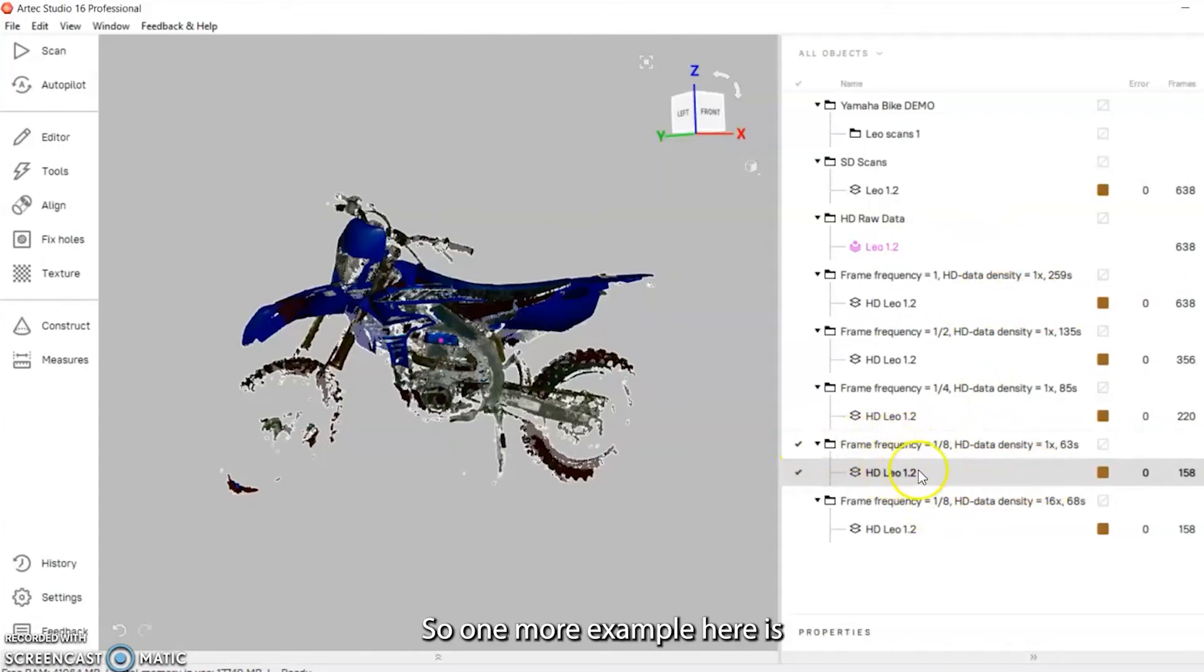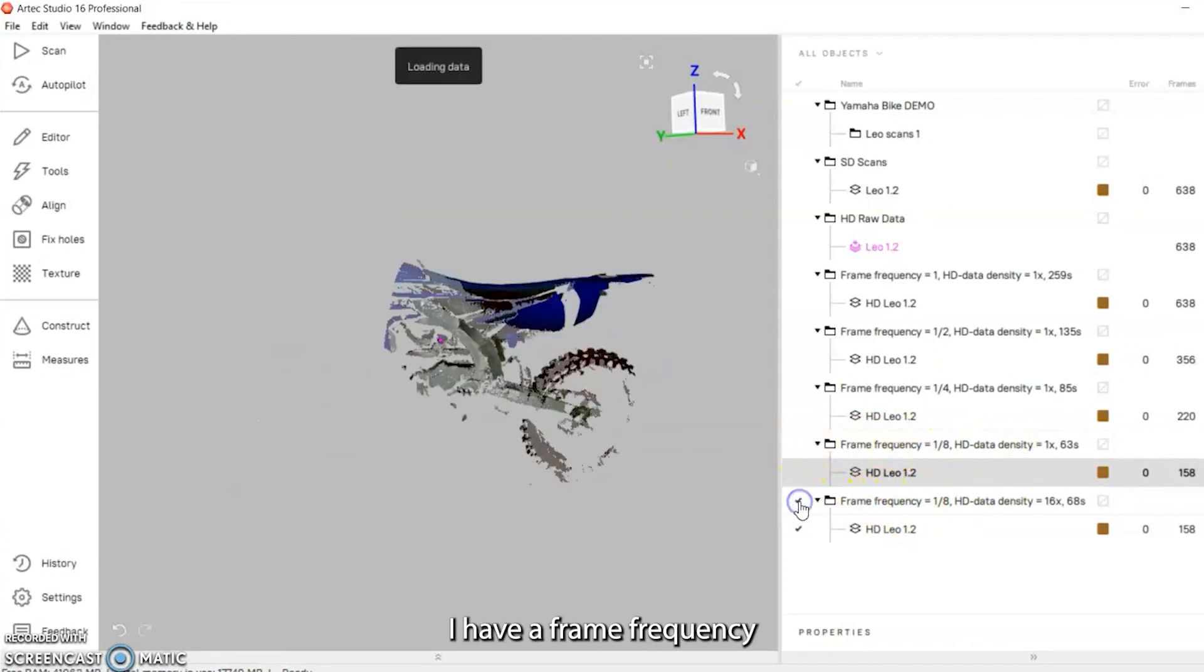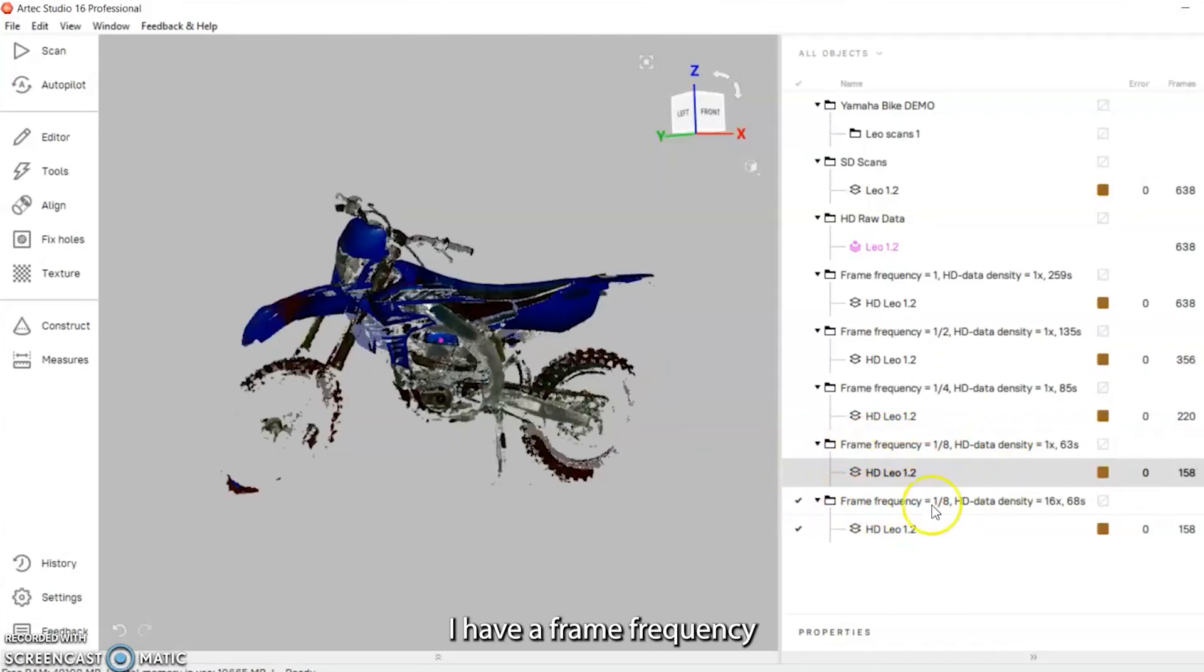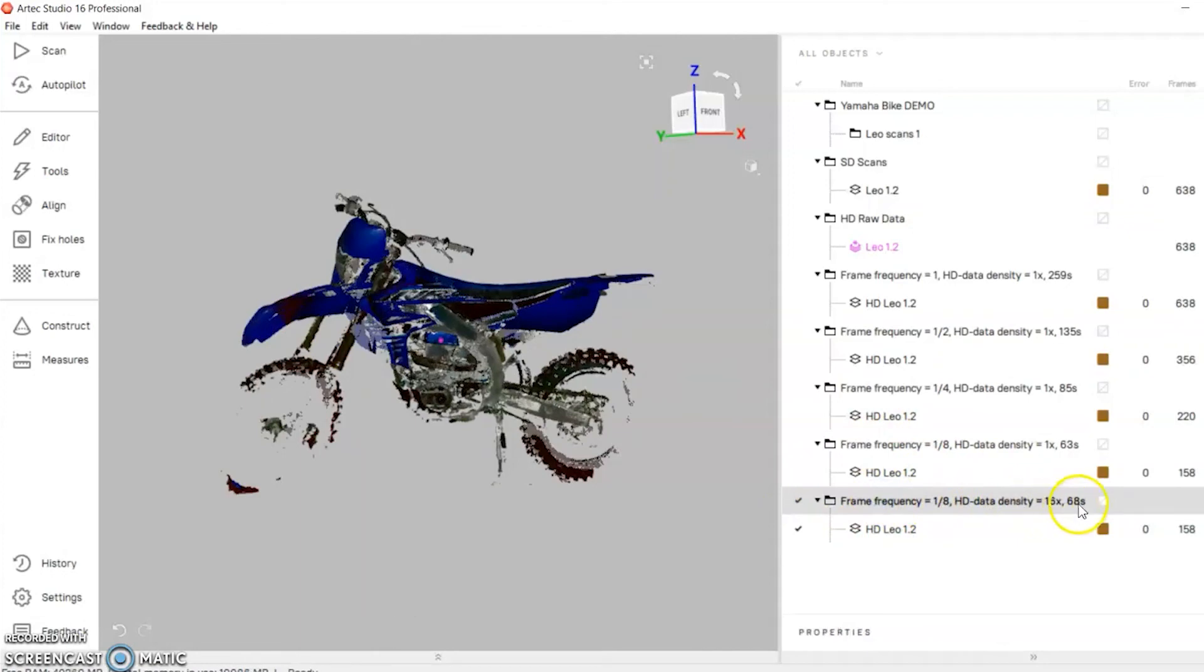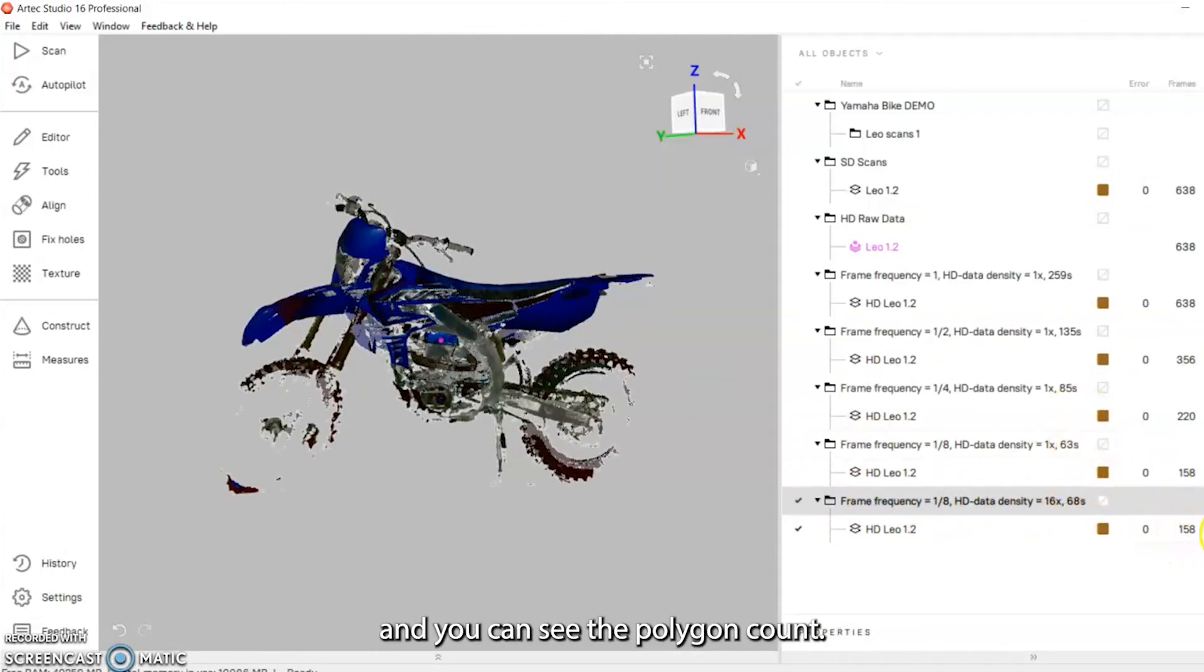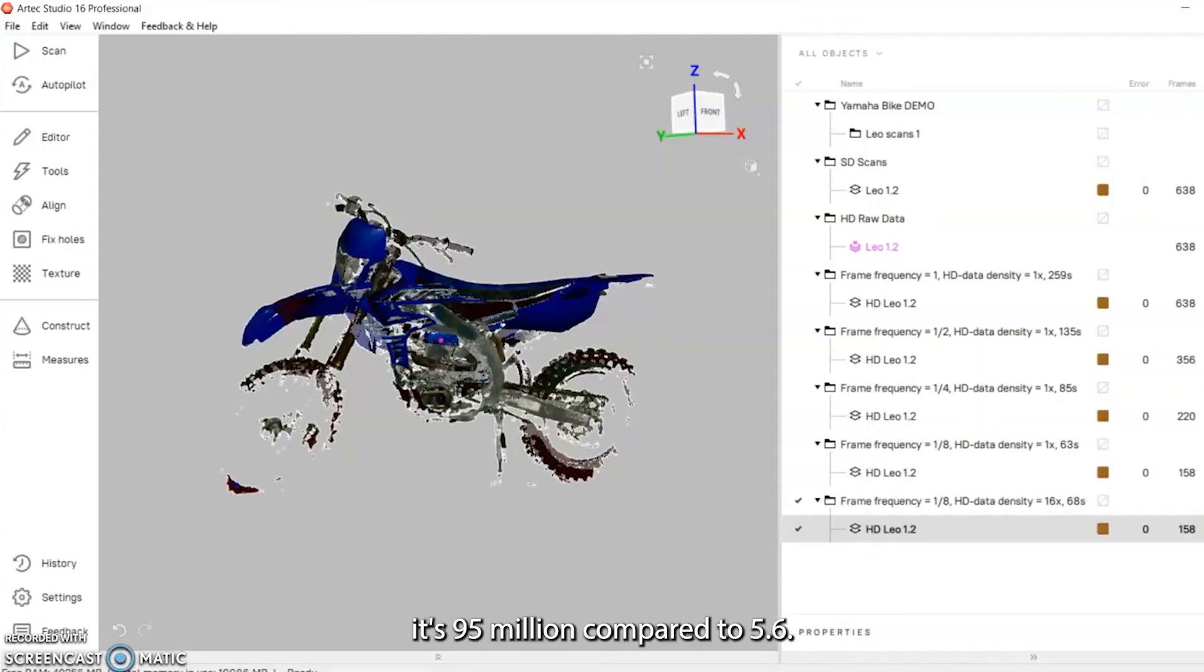One more example here is I have a frame frequency of 1/8, HD data density of 16 times, that took 68 seconds. You can see the polygon count compared to the HD data density of 1 - it's 95 million compared to 5.6, so quite a bit higher.